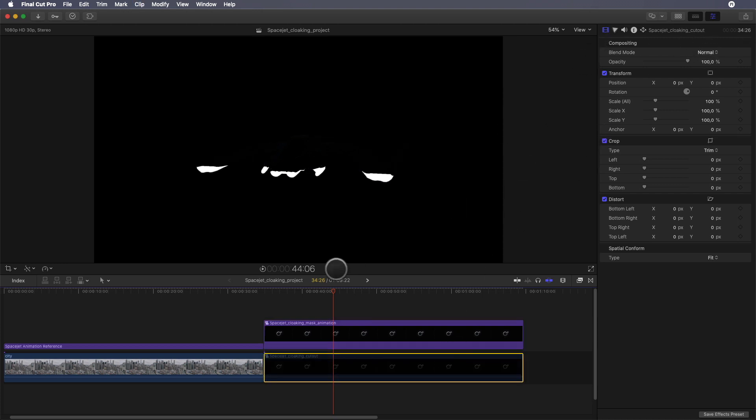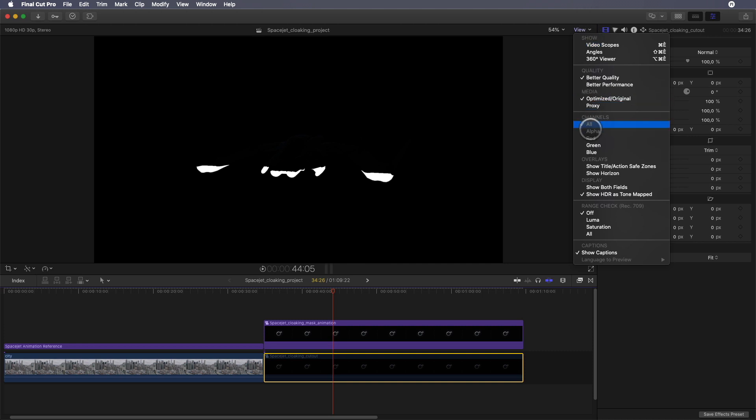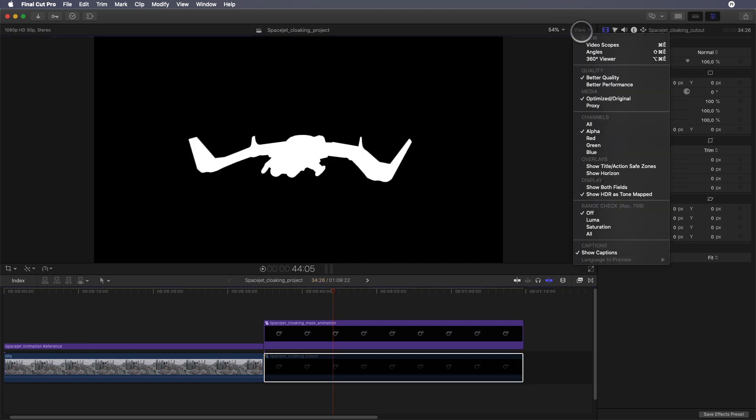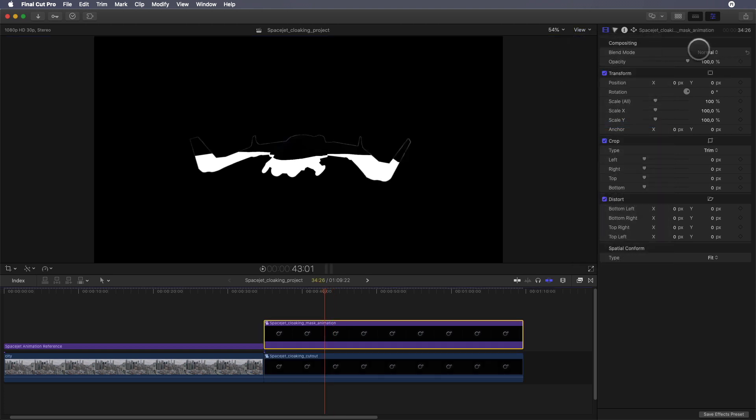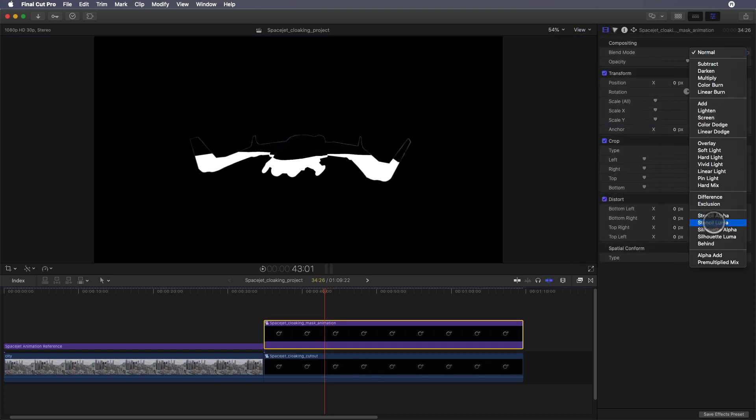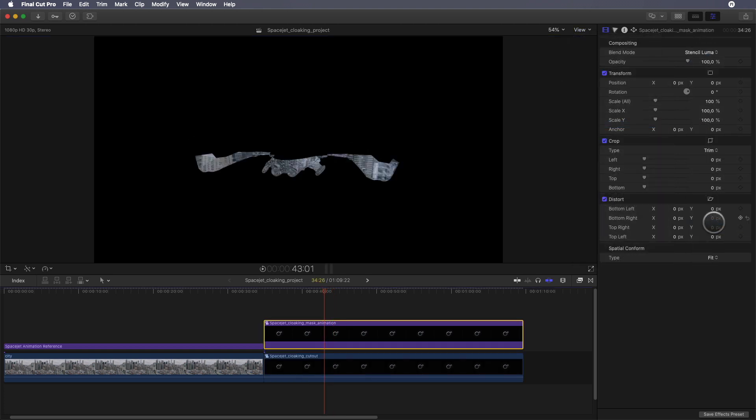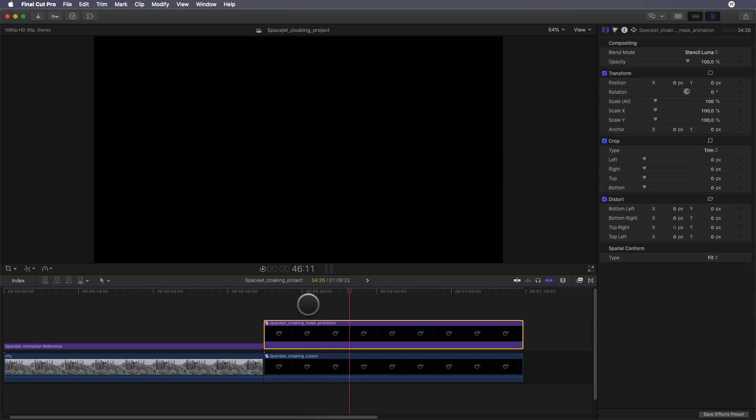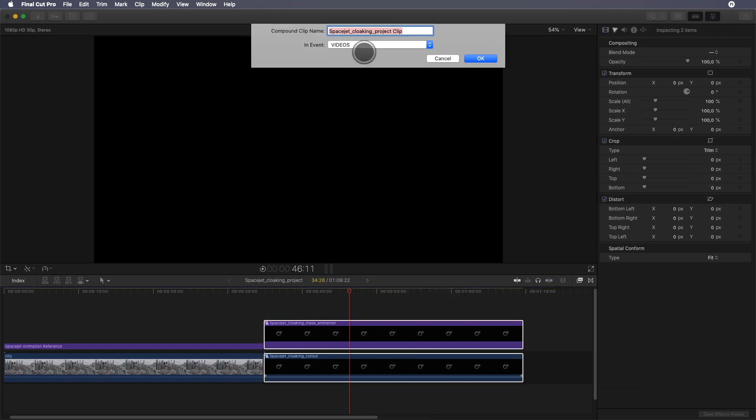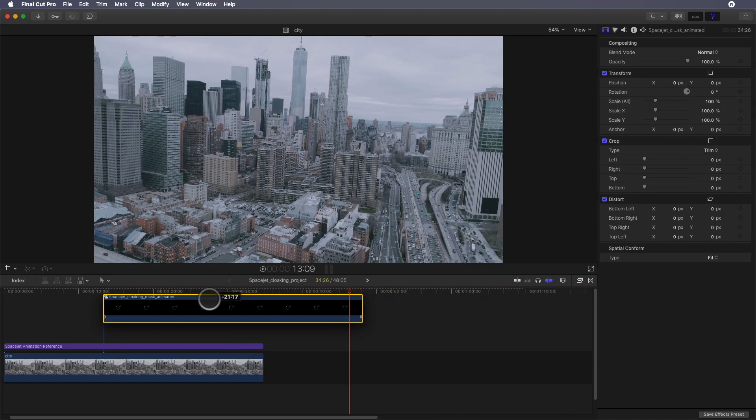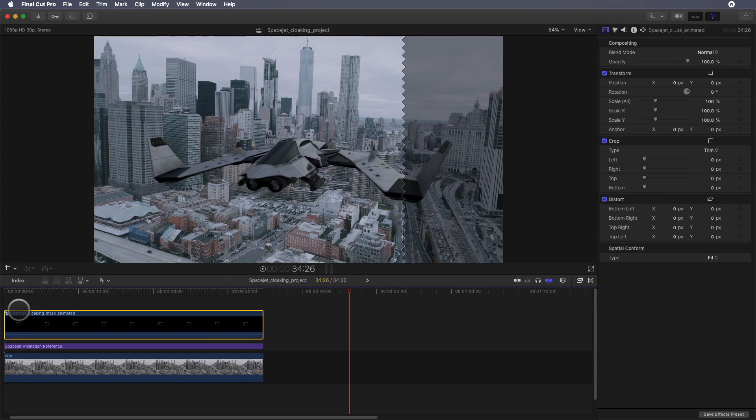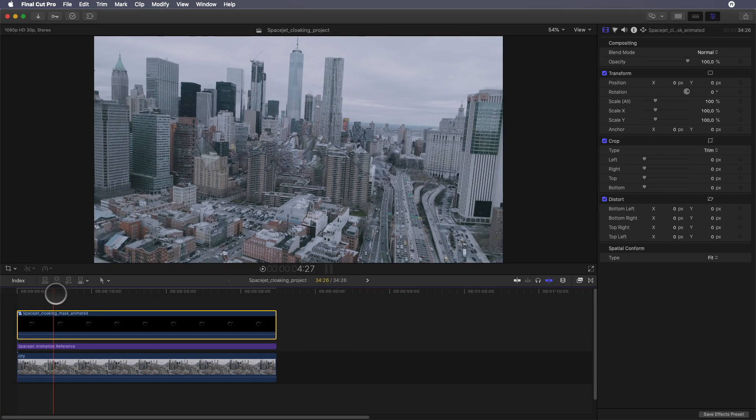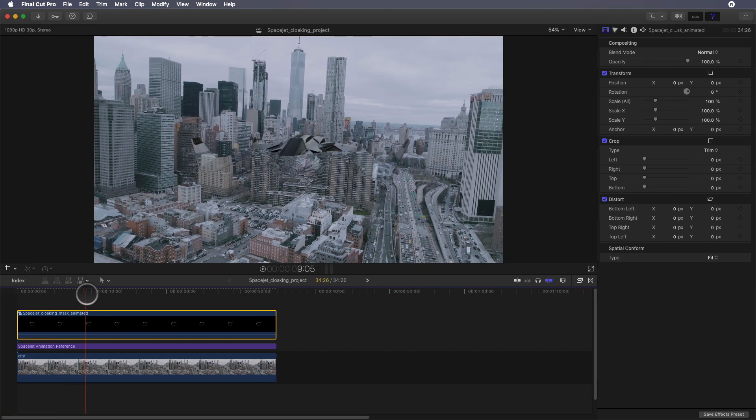But there will be a little change in the technique. As the animation mask is the result of the light and the light doesn't modify the alpha channel, as we can see here, instead of using the stencil alpha mode, we will use stencil luma mode. And boom, I've got my animation applied on the cloak effect. I can select both elements and group them with a compound clip. We just have to put it over the other layer and we have our volumetric mask animation.